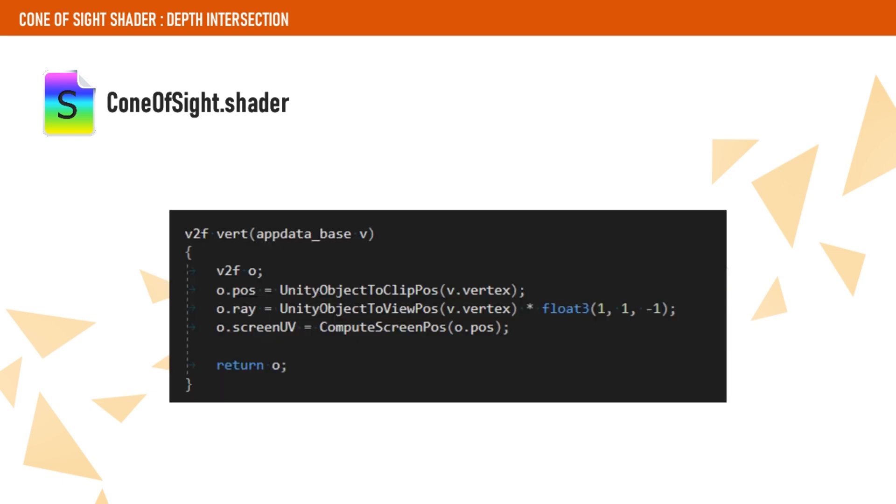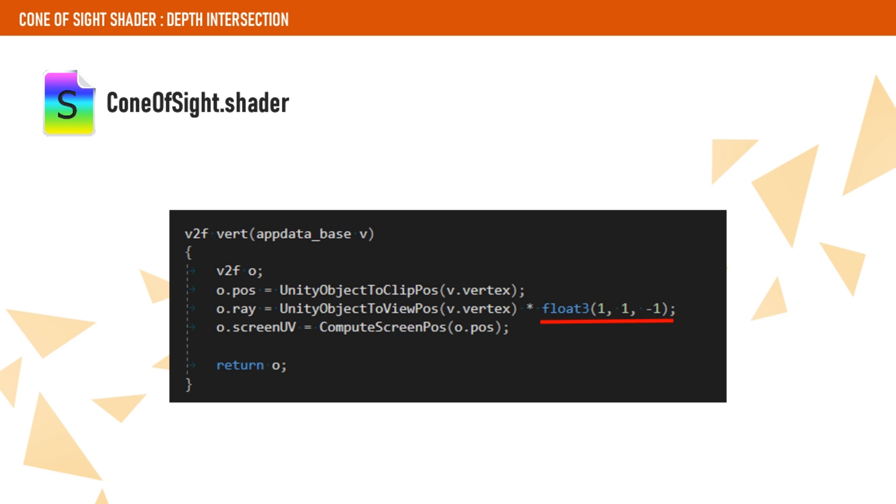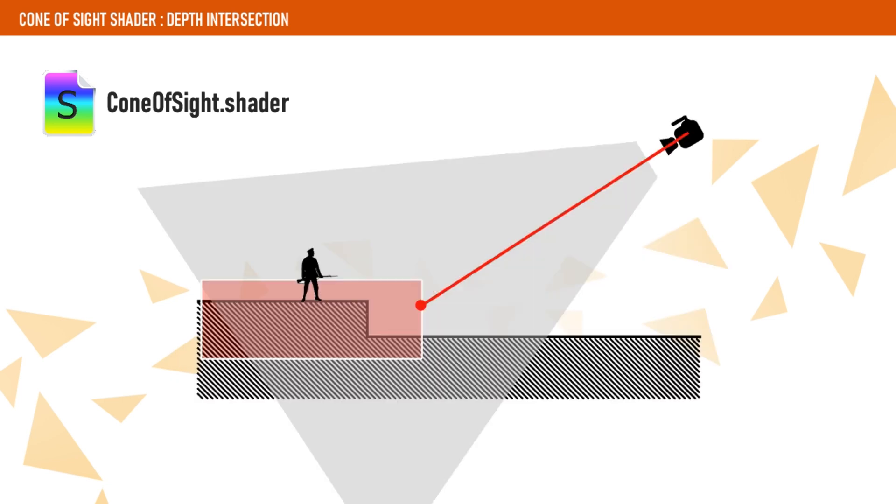In the vertex shader, we transform vertex to clip space as usual, but we also get the vertex on view space. We need to negate this vertex z coordinate because the camera view matrix follows OpenGL conventions where the camera points towards negative z. We do this in order to have the ray from the camera to the vertex, which we will need to check the intersection with the depth buffer.